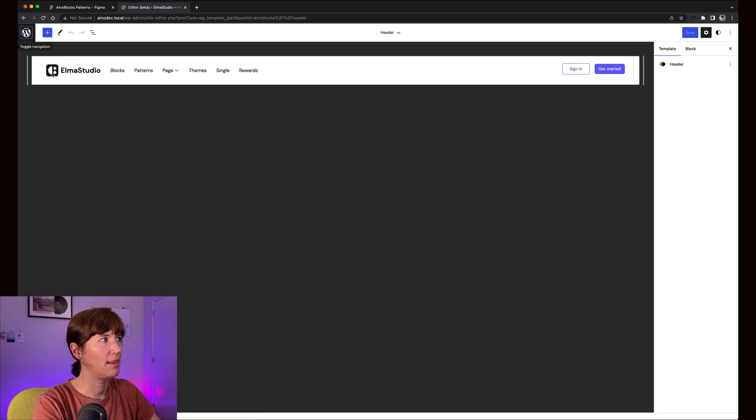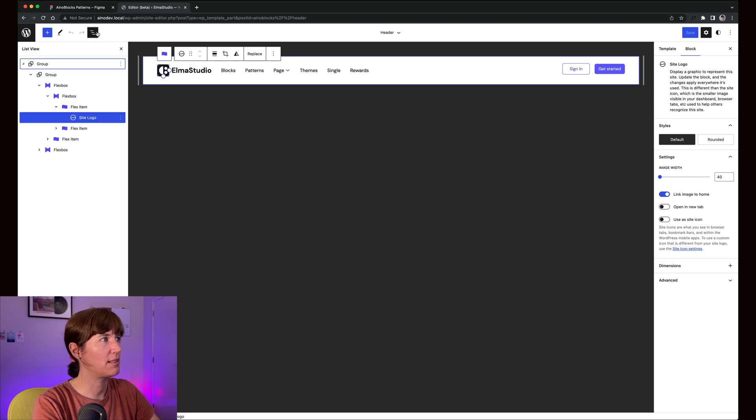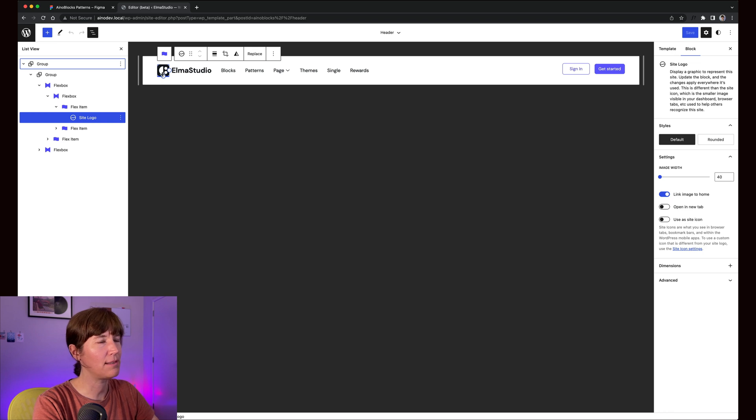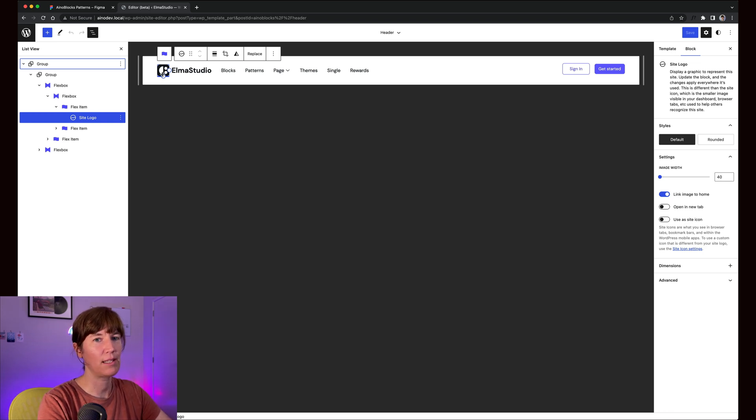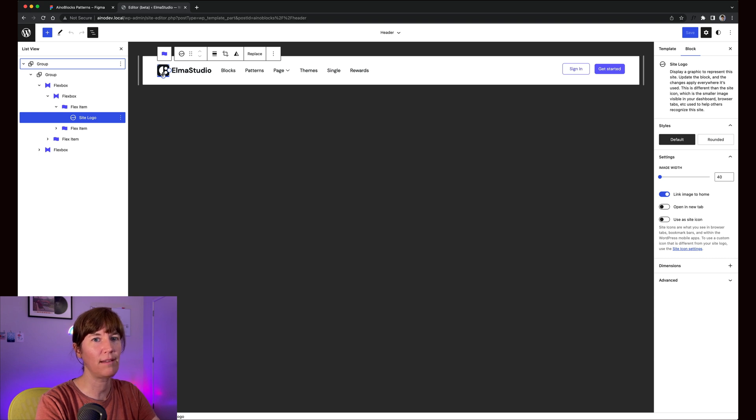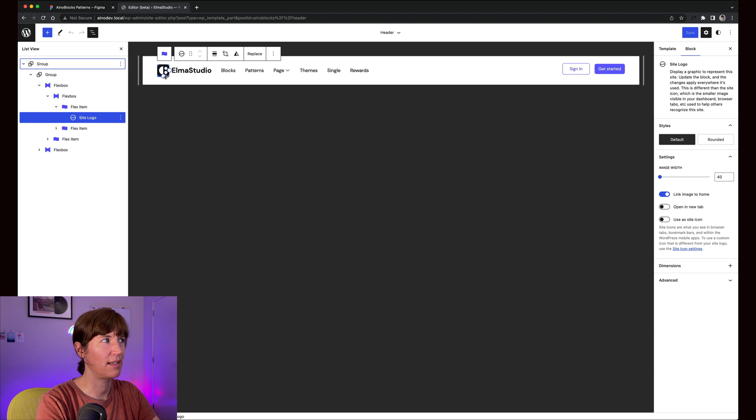The logo is just a site logo block, and the cool thing is wherever you customize it, if you use the site logo in multiple instances, for instance maybe in your footer again, you can customize that too.